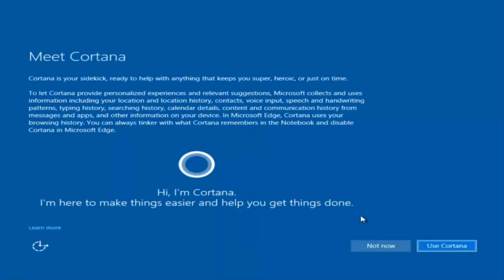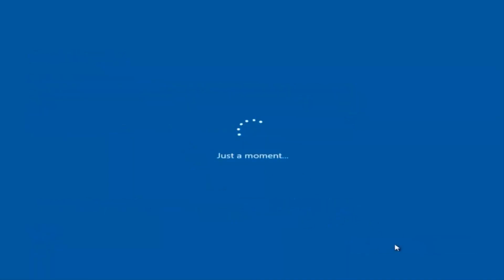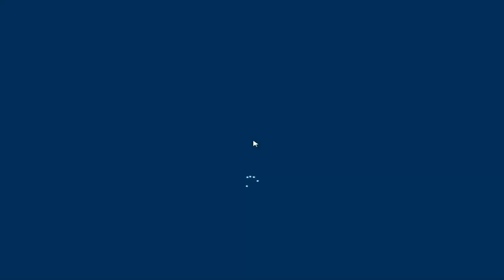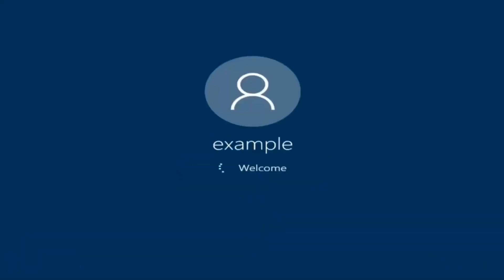I am not going to enable Cortana so I'm going to select not now. And there we go, we can see we are logging into Windows and it should be a fresh install of Windows we are logging into right now.